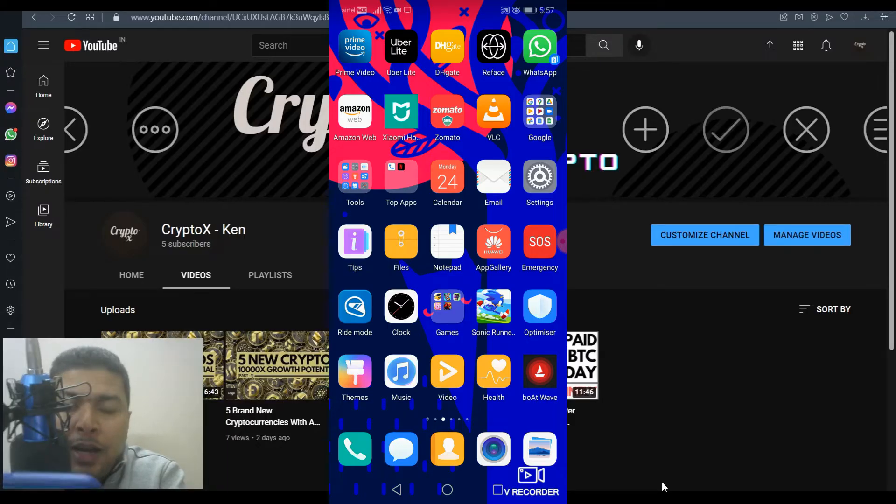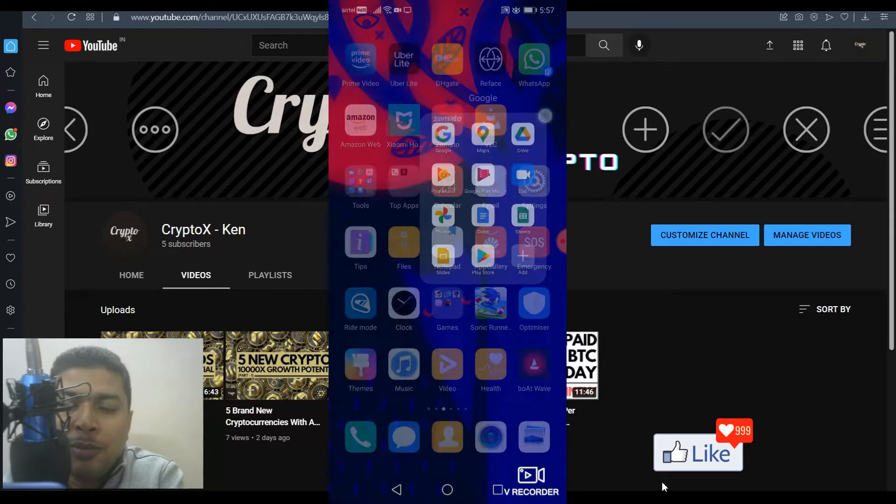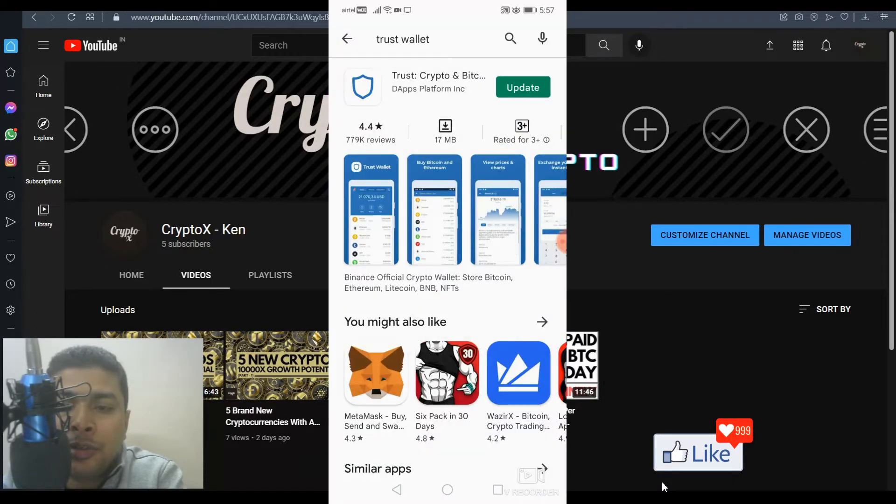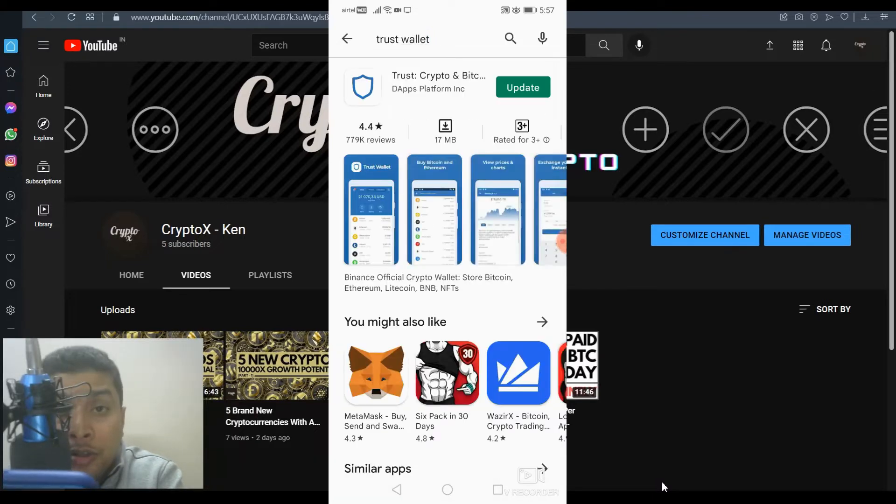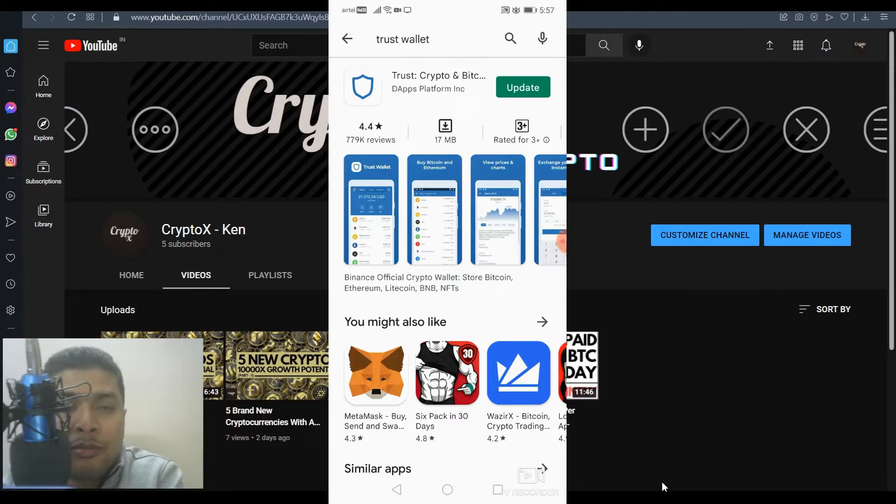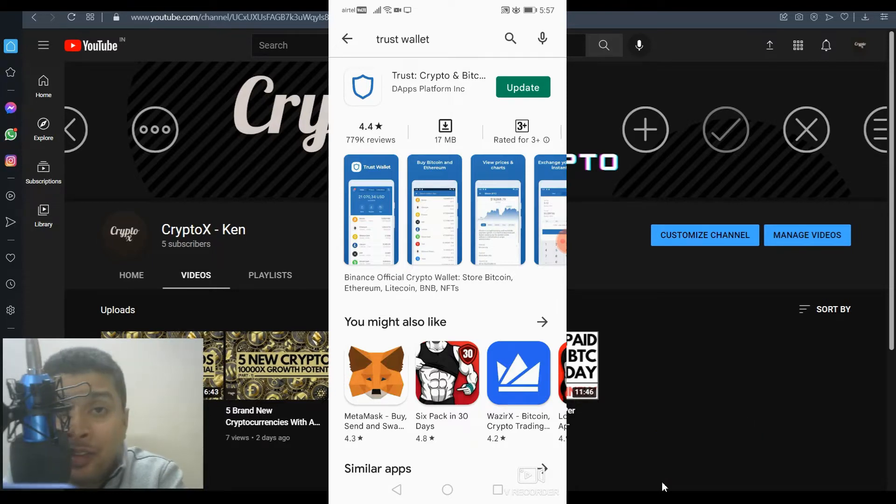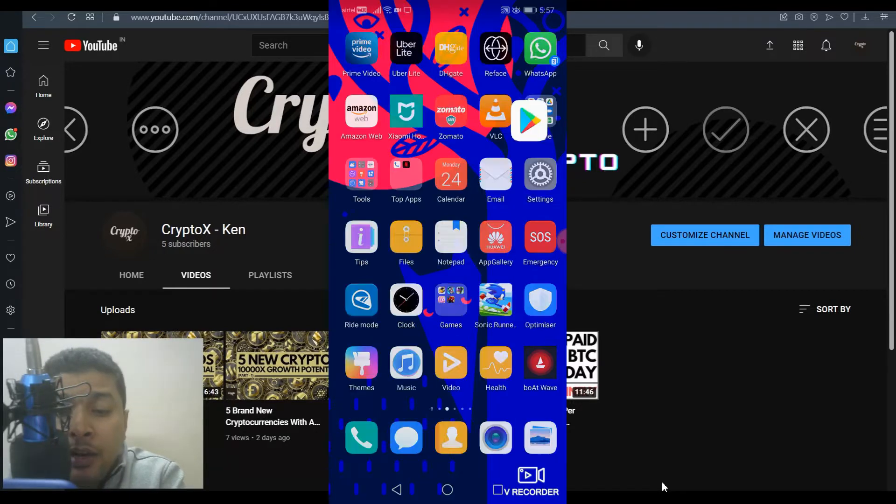So once you have your Android device on your hands, you need to get onto Google Play Store. So you go to Google Play Store, type in Trust Wallet and do a search. Get Trust Wallet and install it to your Android device. After you install Trust Wallet, you need to open a free account and set up the security things like your PIN or your biometrics to log into your Trust Wallet.